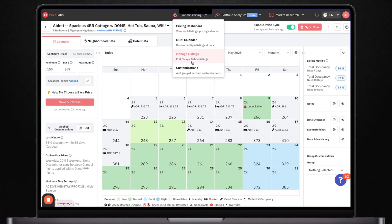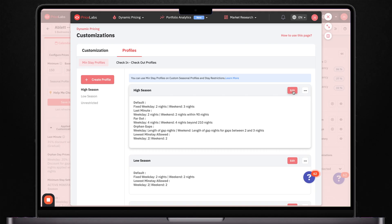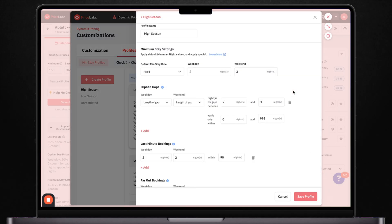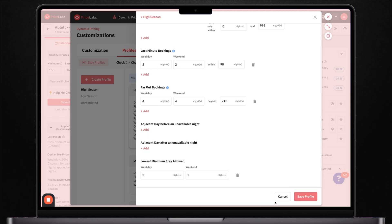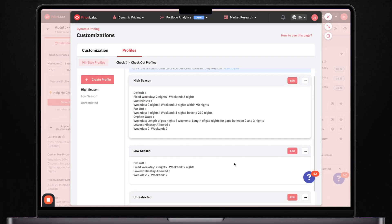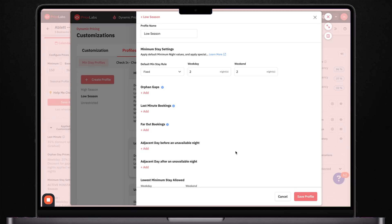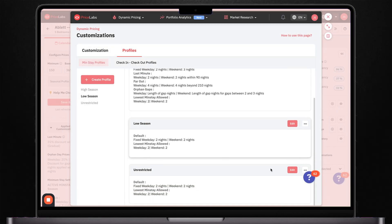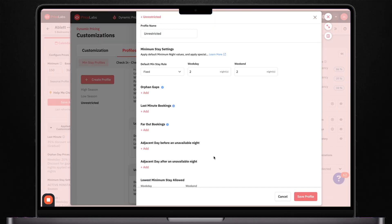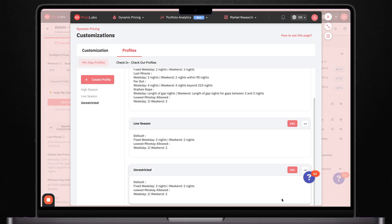To set this up, just go to your customizations tab, click on seasonal rates, and hit add new profile. You can set specific dates, percentage adjustments, and even create rules that repeat year after year. The key is to really think about your market's specific patterns. When do you typically see higher demand? When do things slow down? Are there specific events or times of the year that always drive bookings? Use those insights to create your seasonal profiles, and Price Labs will automatically adjust your prices as these different seasons come and go.